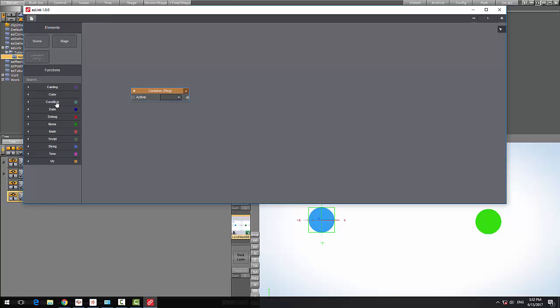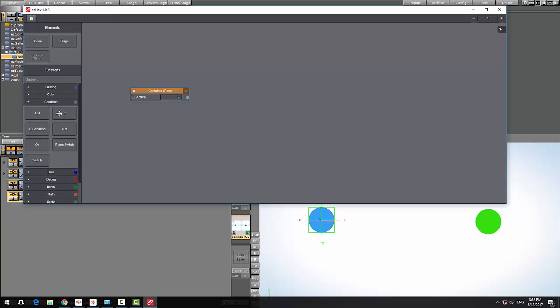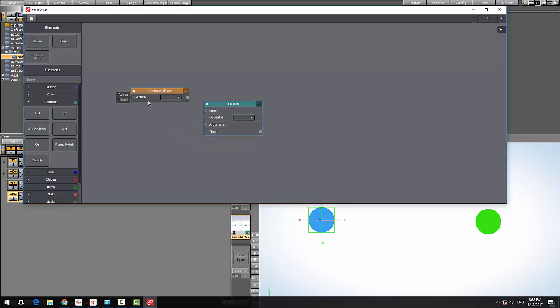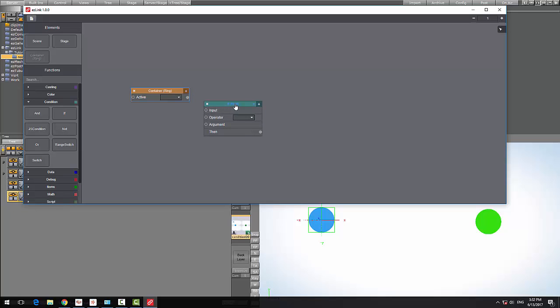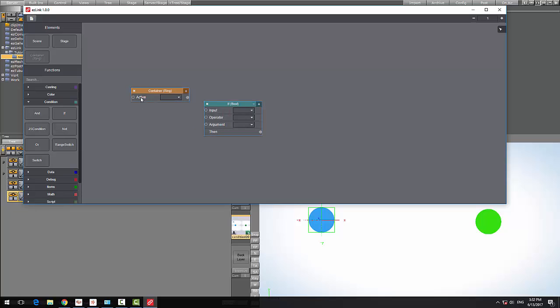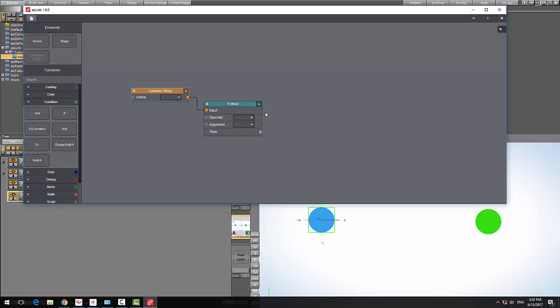Next I'm going to grab the condition if and connect the active property of the container to the input. I cannot connect it right now because our if statement is a float, so I have to change this to a boolean. By moving the mouse over the active field you can see the field type is boolean, and now we can connect the field to the property.